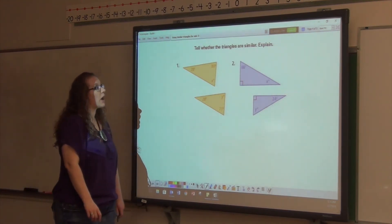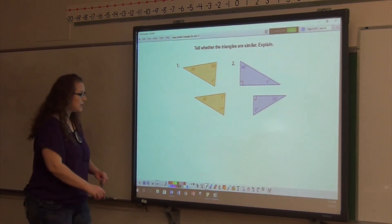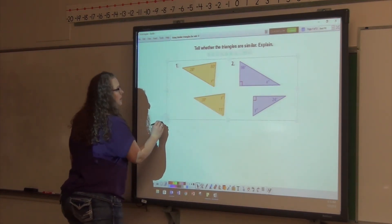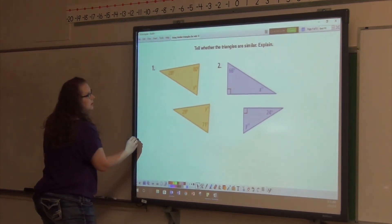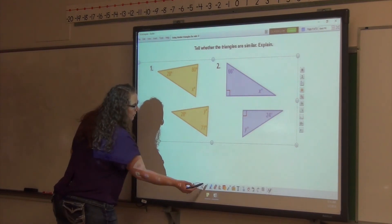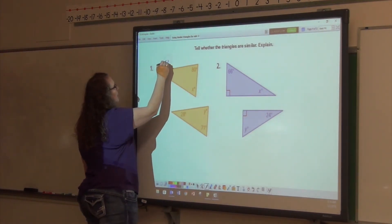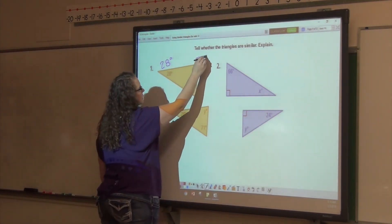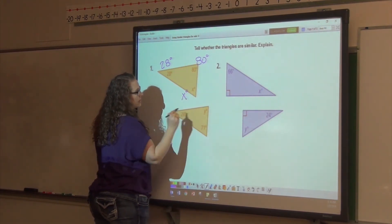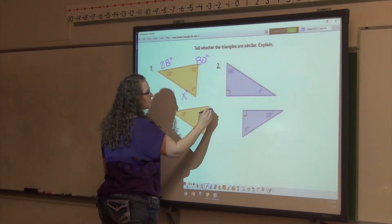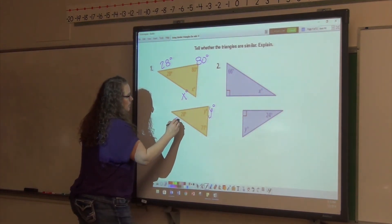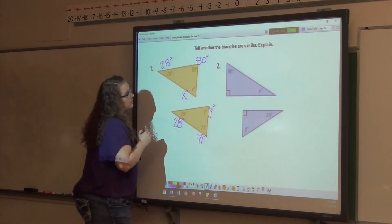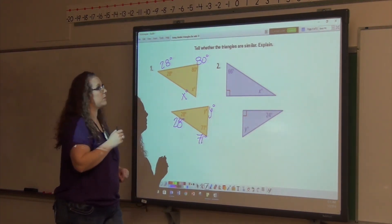Tell whether the triangles are similar — I want you to do these at home. This one is 28 degrees, this one is 80 degrees, this one is X degrees, this one is Y degrees, this one is 28 degrees, and this one is 71 degrees. Tell me if those two triangles are similar.